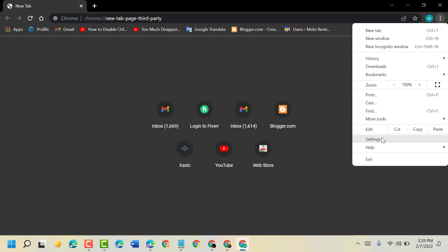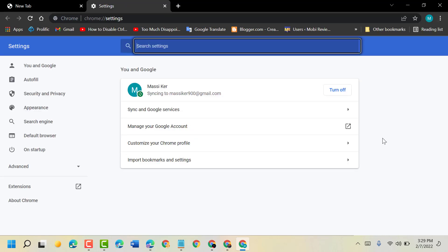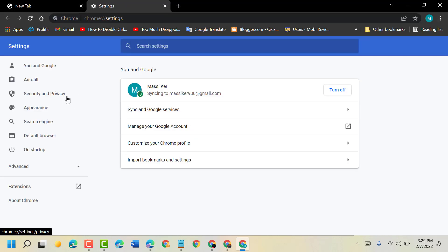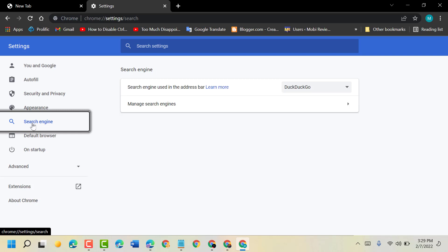Now on this left side panel, left click on search engine. Now search engine used in the address bar.